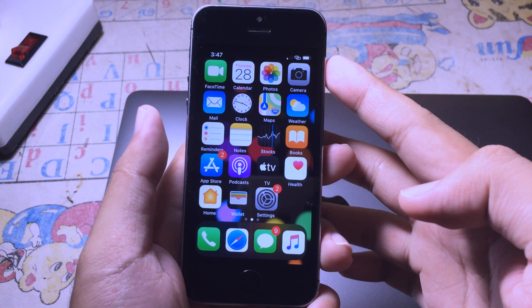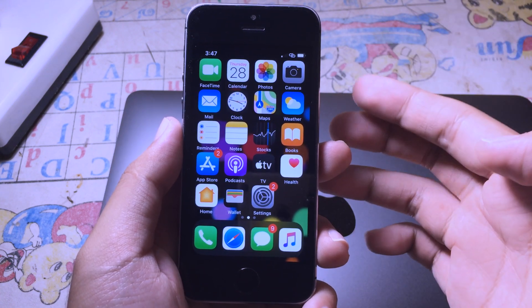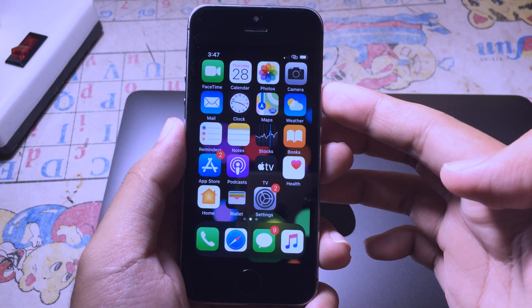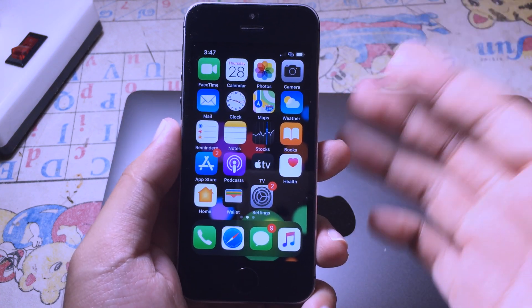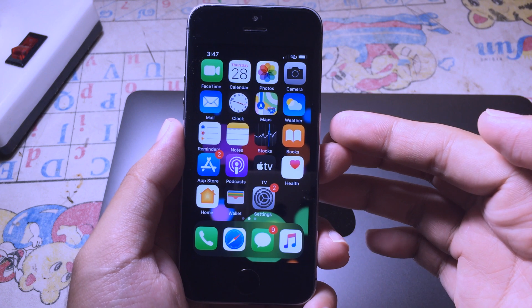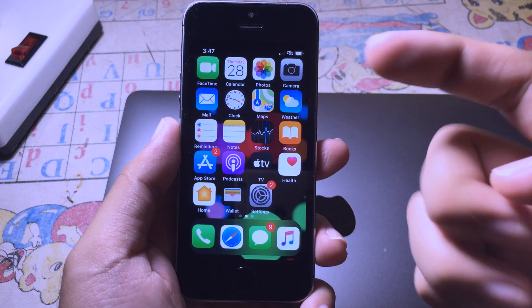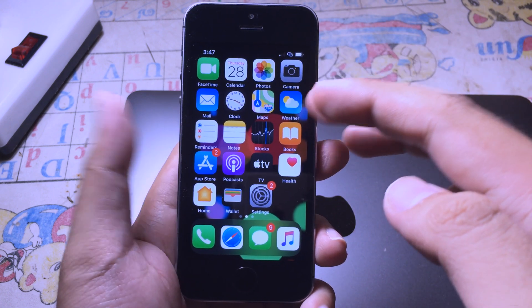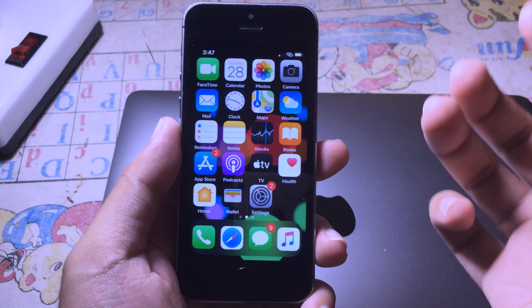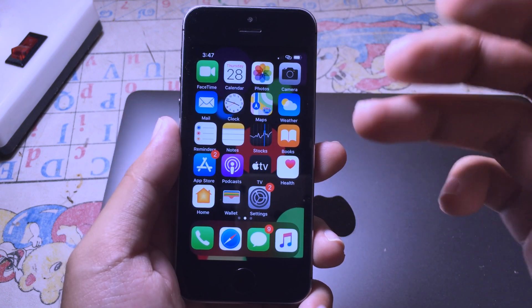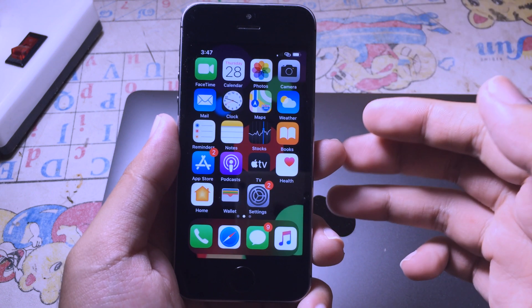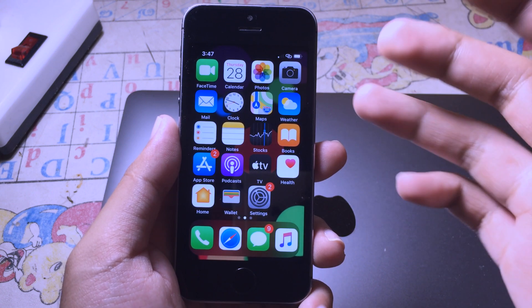Hello everyone, welcome back. Today I would like to tell you how to get the iPhone X gesture on your older iPhone running on iOS 13, using jailbreak with checkra1n. I also made this kind of video in my previous video.